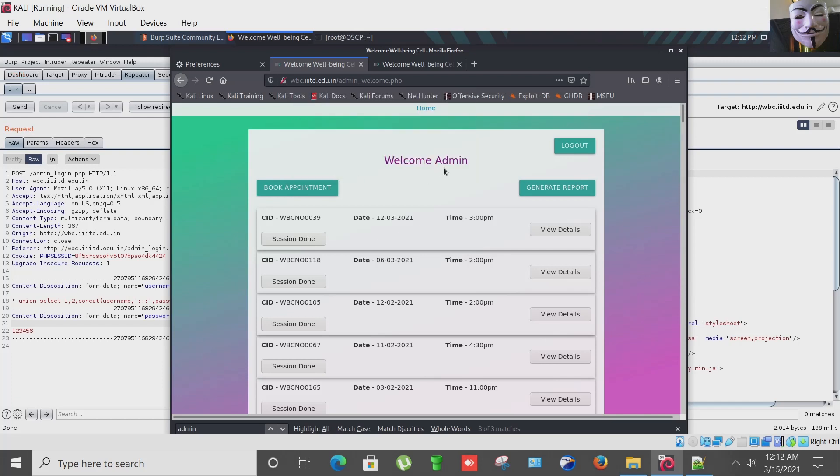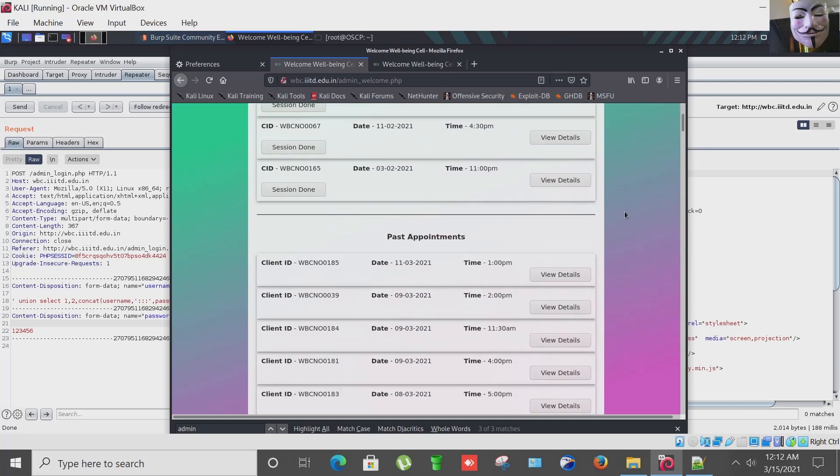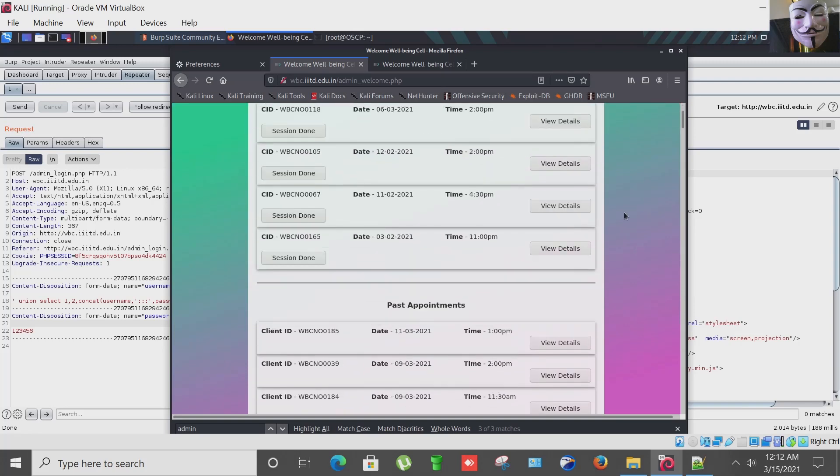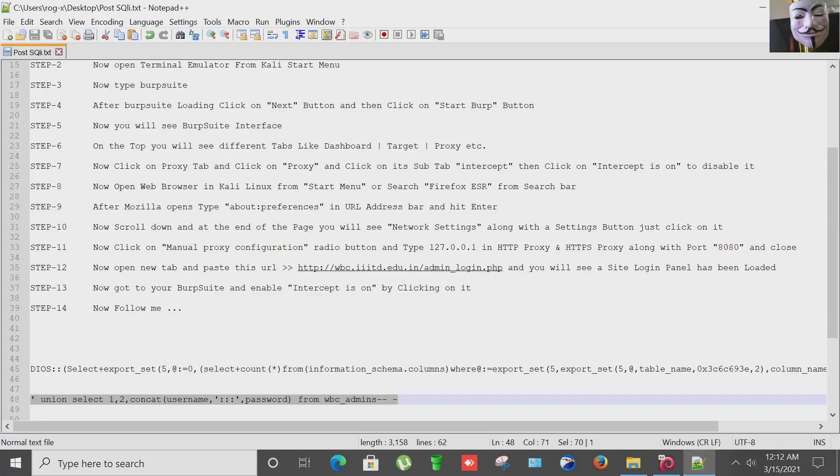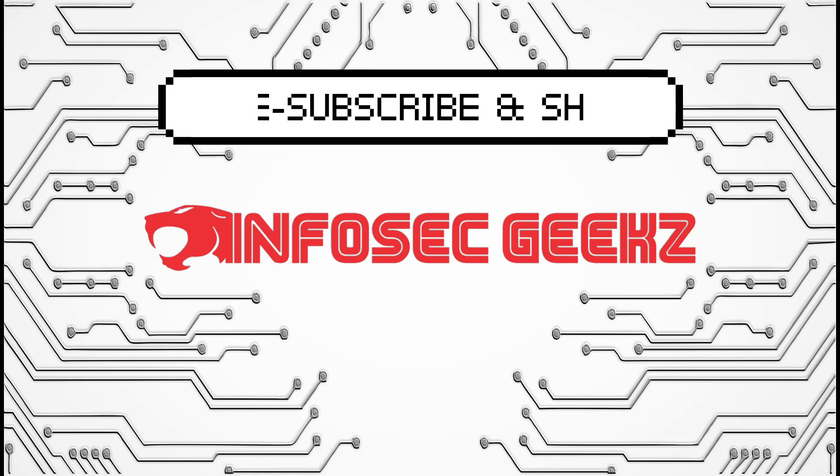So that's all for this video. I hope you like this video.